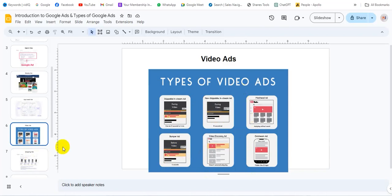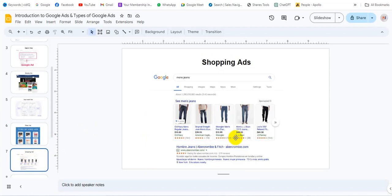Google and YouTube — we will see our video ads. We will also see our shopping ads and product selling ads.